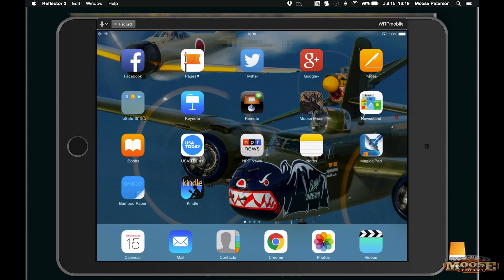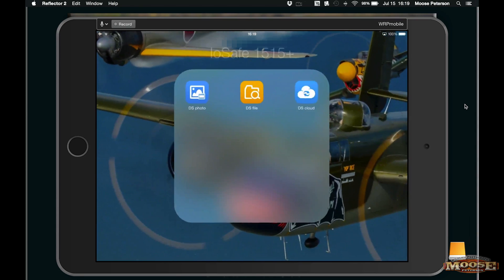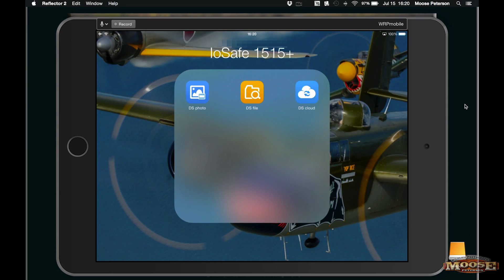I'm going to go to the iOS A1515 Plus app and click on it. There are three really cool things you can do with Synology and the iOS A1515 Plus. The DS Photo is where you can share albums using something like an FTP site or Dropbox, but you have control of it. DS Cloud lets you sync your different drives around the world.